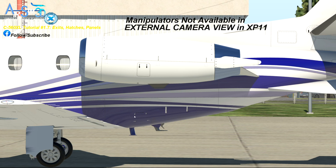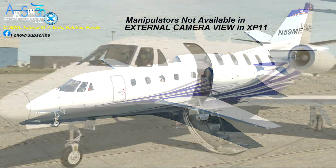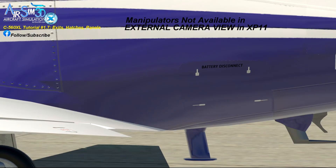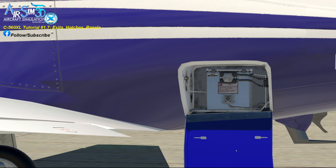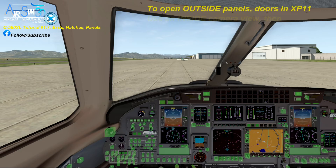Notice that none of the manipulators for the main door or other doors are available in the external view in XP-11, so I can't open anything. In XP-11, if you want to open anything from the outside — like the C560XL's main door, the battery compartment, the baggage hold, or start the GPU — here's what you need to do: begin with the internal camera view, not the external camera view.